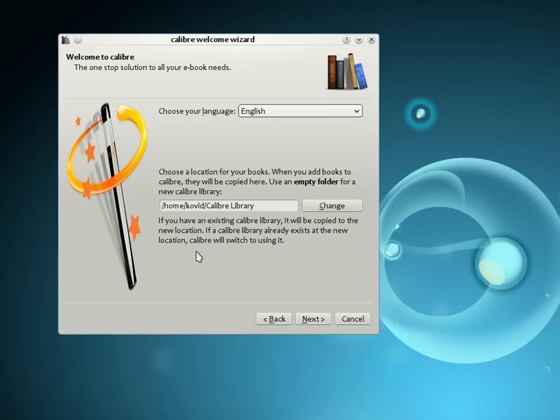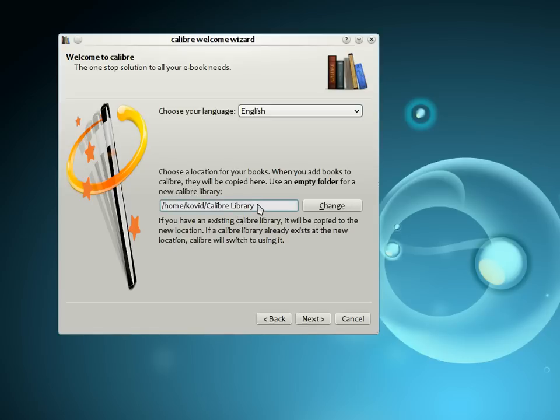The first time you start Calibre, you will be greeted by the Calibre Welcome Wizard. Start by telling Calibre where you would like it to store your books. Every time you add a book to Calibre, it will be stored in the folder you choose here. If you do not like the default selection, you can change it by clicking the Change button.